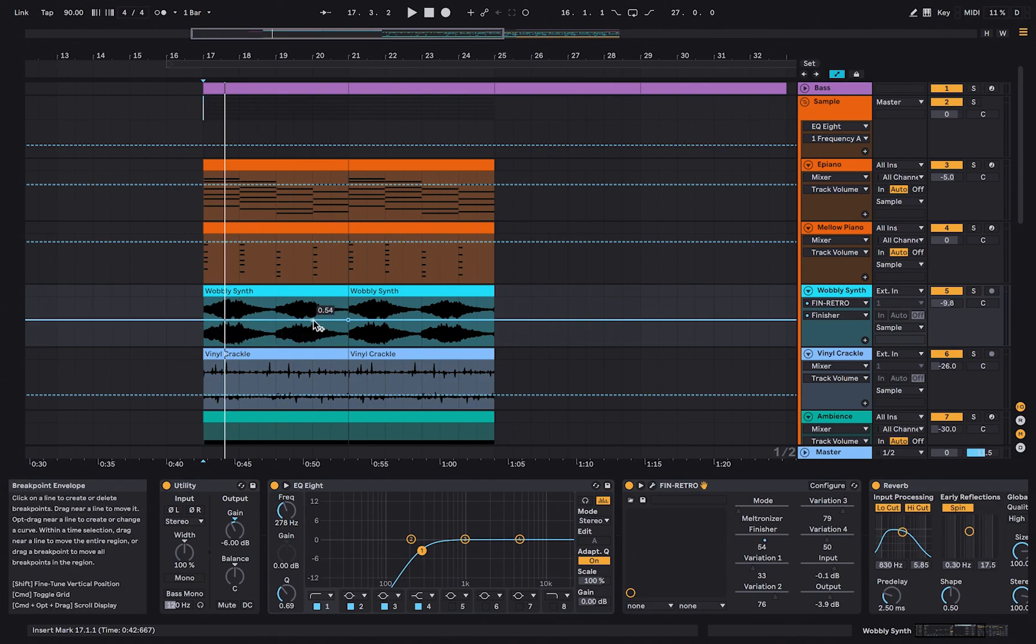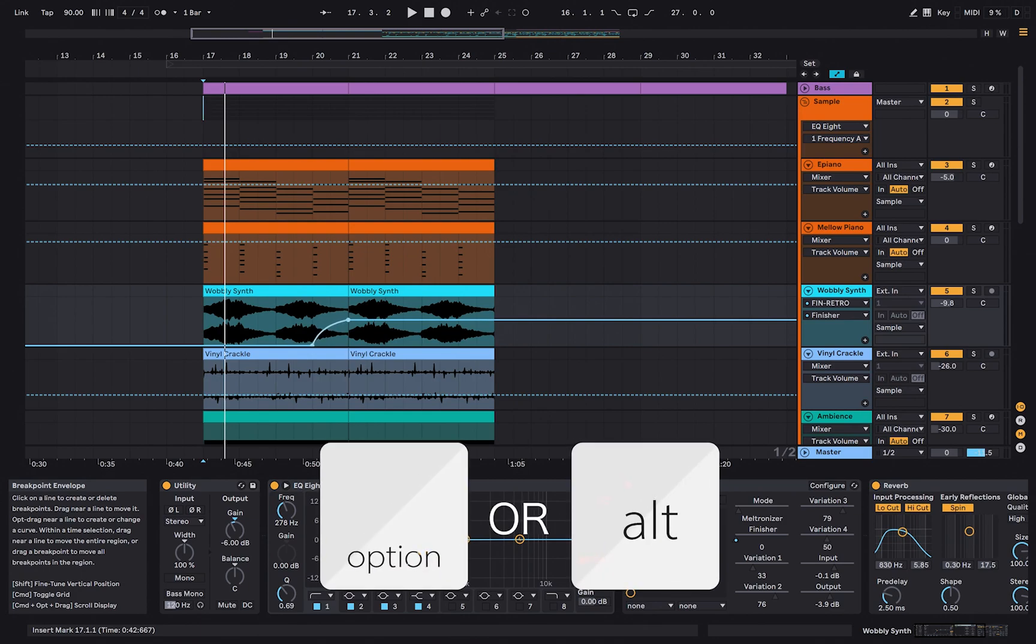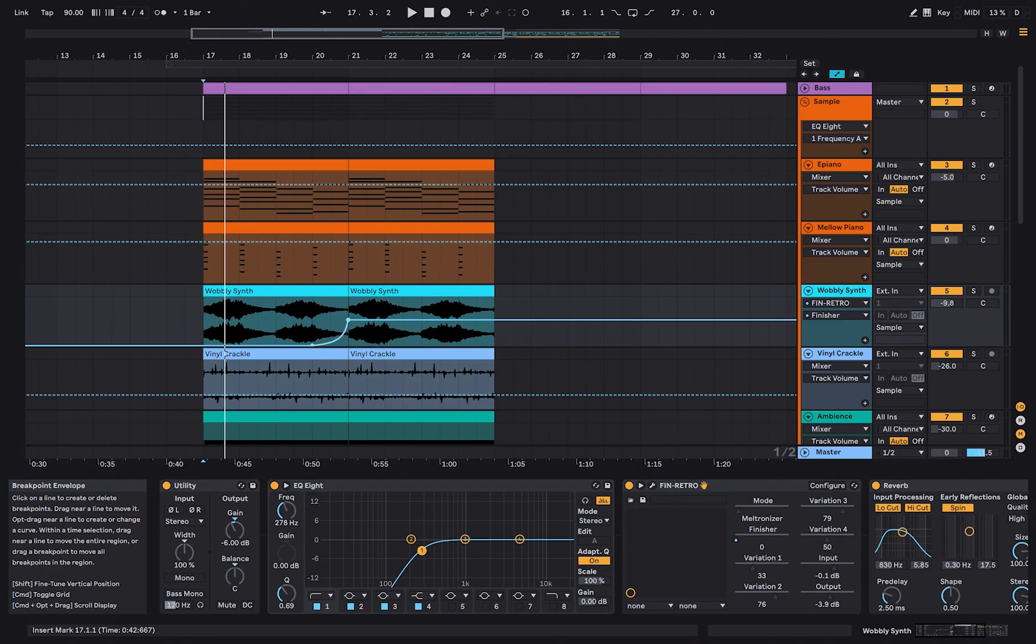If there are no automation points before the first one, the parameter value is changed for the whole region before the first automation point. Hover over an automated region, press Option and drag the line to bend it. Here is an example of what it sounds like.